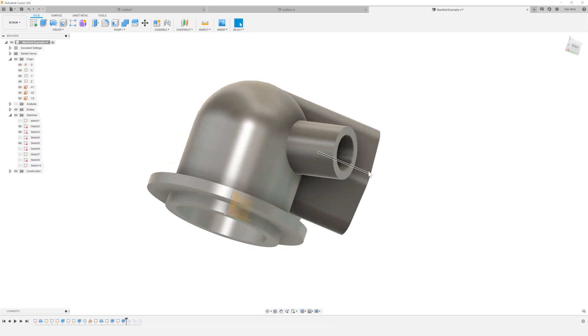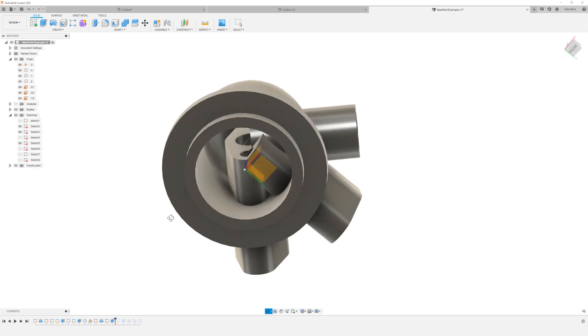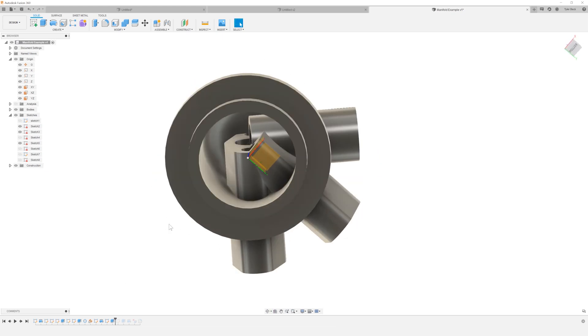And there we go. So that was super quick. That's one way we could do this. Going back in the timeline. Now we need to cut those out.